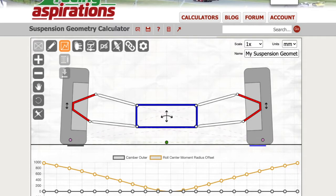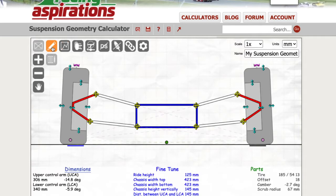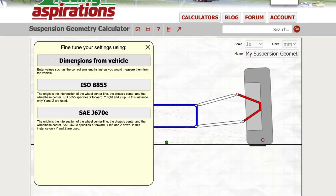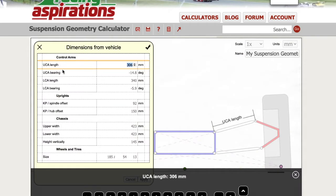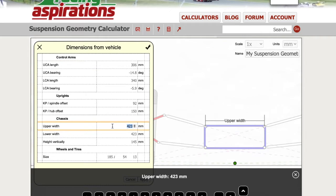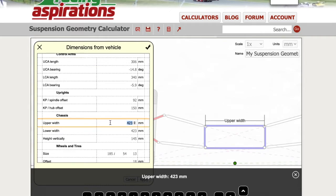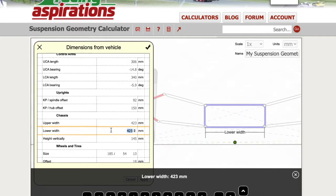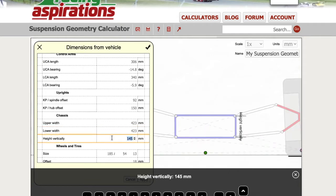I'll show you how to get to the chassis dimensions within the calculator. Click on the pencil icon in the top left, then click on the form icon which appears below that. Click on dimensions from vehicle. Scroll down to the chassis section, and from here you can set the upper width, lower width, and the chassis height.